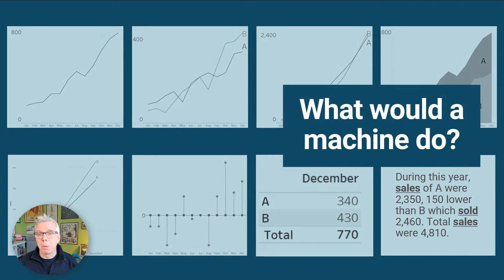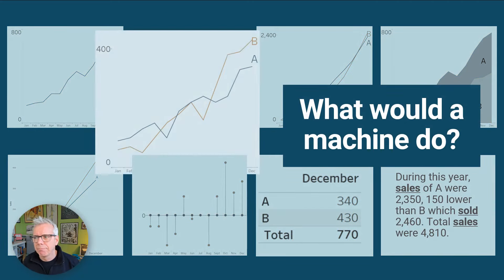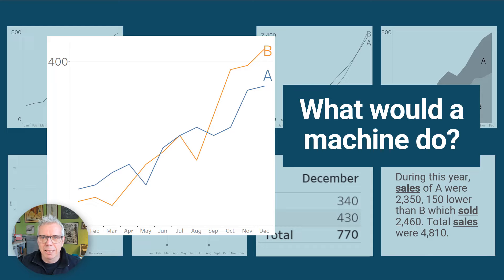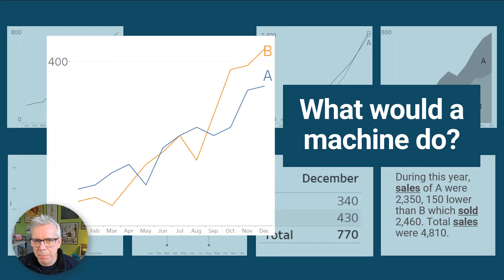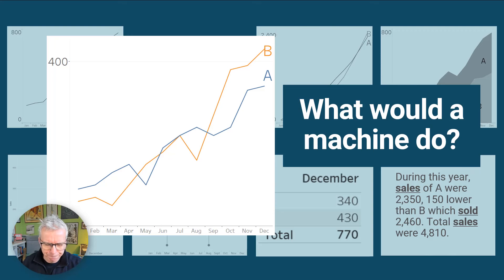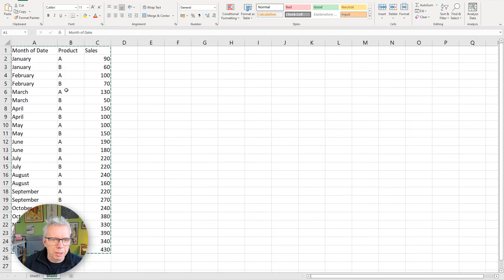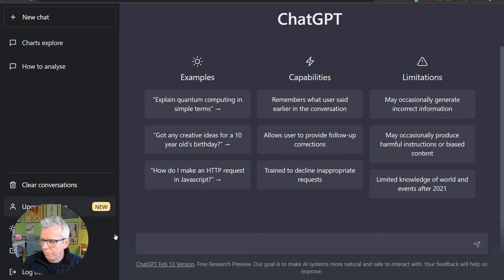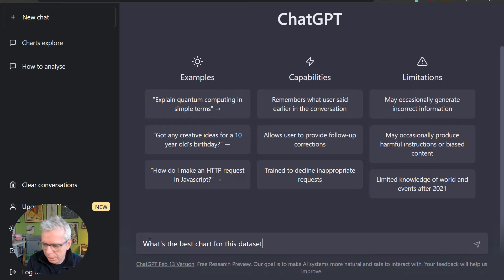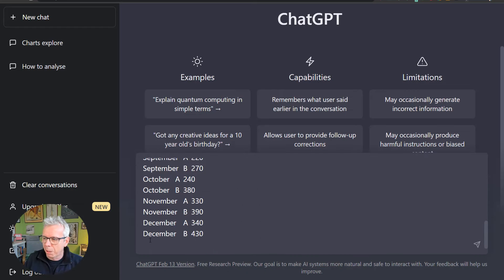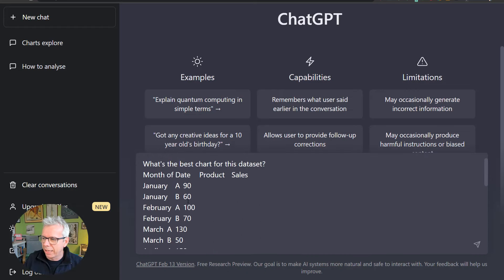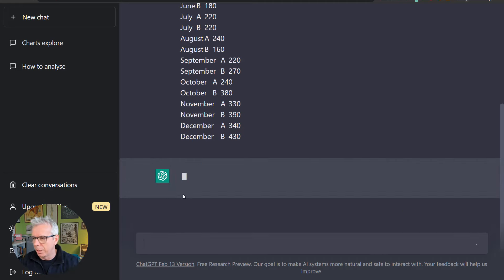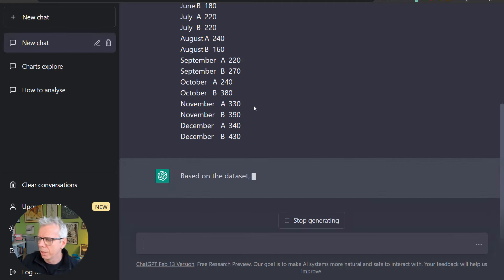Until recently, I've always done this and shown this slide and said, well, what would a machine do? A machine would do this because it's not intelligent enough. Or is it? Let's have a look at what ChatGPT might do with this data set. So let's get the data here. I've got this in Excel, and I'm going to go to ChatGPT. Here we go. And I'm going to say, what's the best chart for this data set? Now, what is cool about ChatGPT is you can paste in a crosstab. Let's see what ChatGPT can do with it.